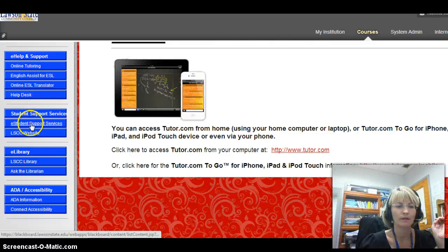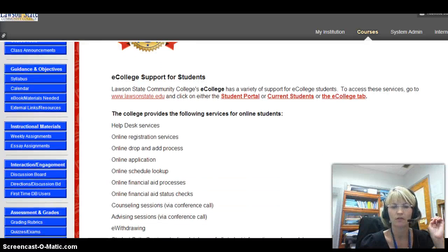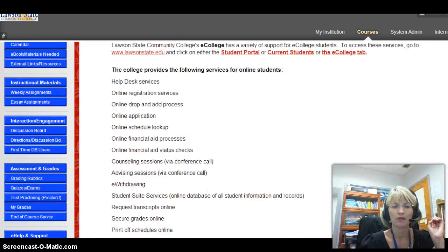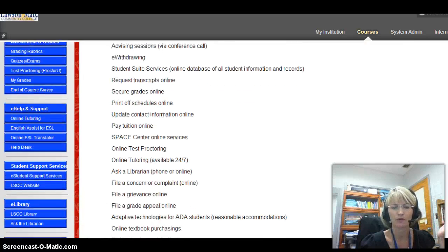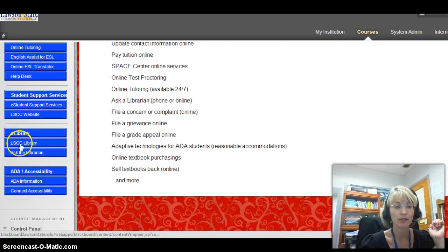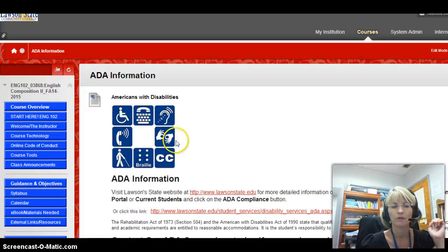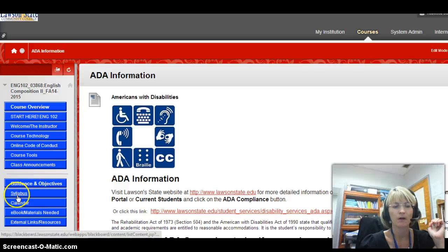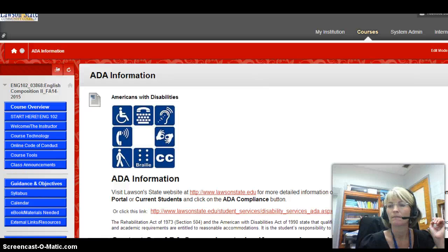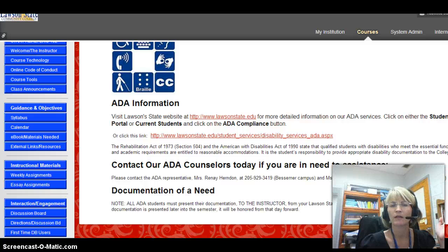There's a link to student support services and the website. You may not be on campus, but you're still a student and you get those services: help desk, e-withdrawing, advising, printing schedules, and so forth. There are links right there — you don't have to leave the Blackboard website. There are links to the library, and then ADA, which is for disability accommodations. Some headings don't open because they're just labels.